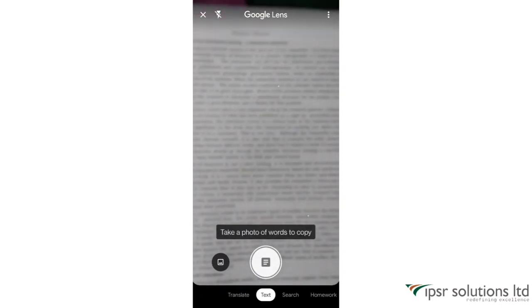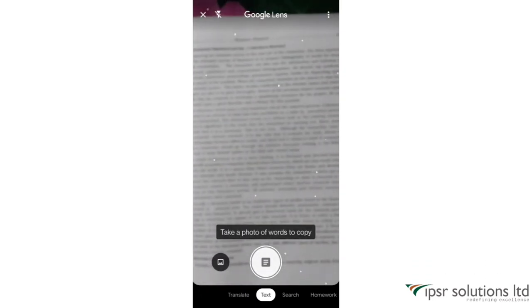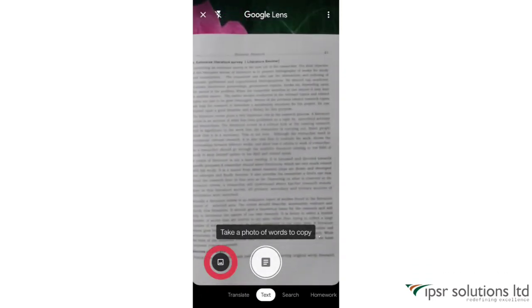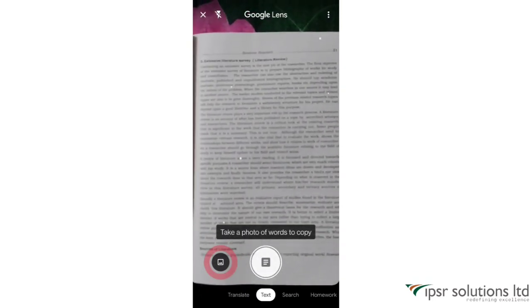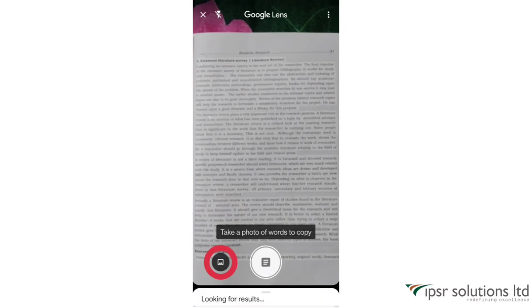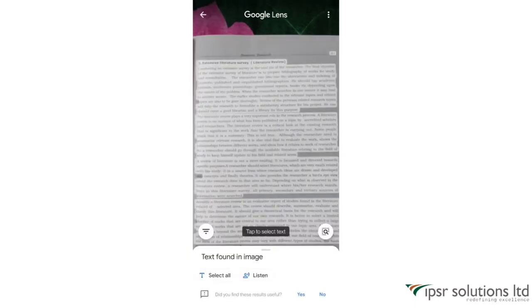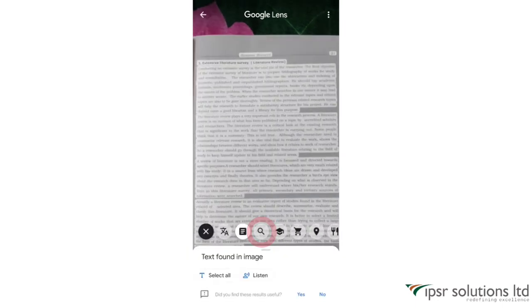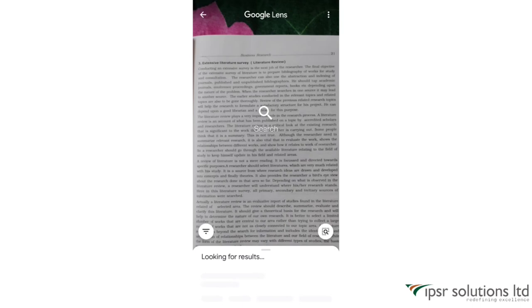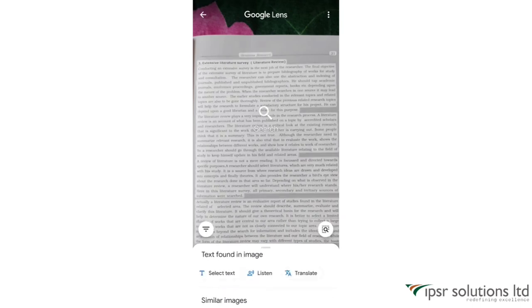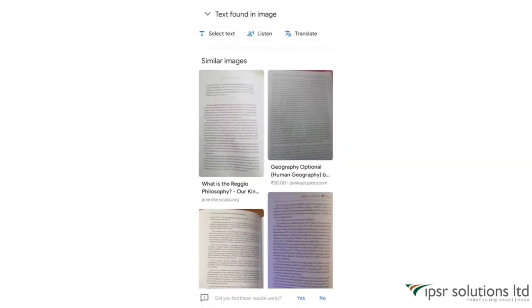You can also upload a picture and copy the text by clicking the picture icon. The next option is Search, which helps you search whatever your camera sees. You can select text, listen, translate, and also see similar images below.